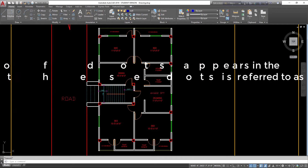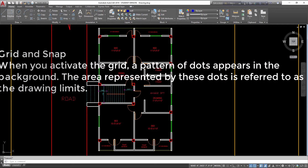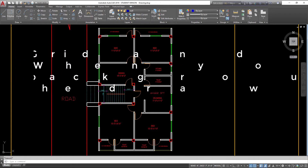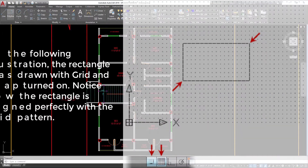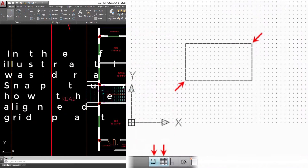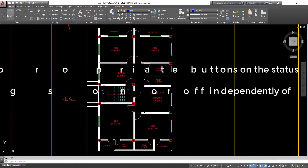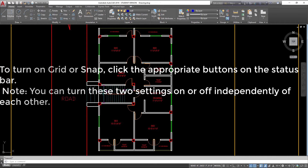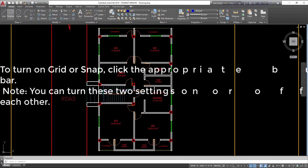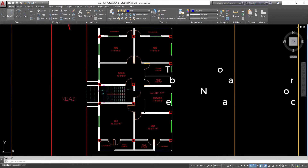Grid and Snap: when you activate the grid, a pattern of dots appears in the background. The area represented by these dots is referred to as the drawing limits. The rectangle was drawn with Grid and Snap turned on — notice how the rectangle is aligned perfectly with the grid pattern. To turn on Grid or Snap, click the appropriate buttons on the status bar. Note: you can turn these two settings on or off independently of each other.